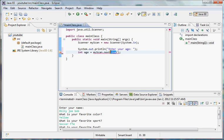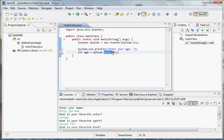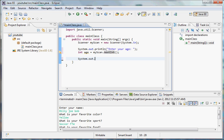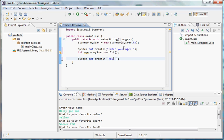So instead of using next line, we need to use next int. Now this will get the next integer value and it'll return it as an integer. Now then we obviously, let's print a message recognizing the fact that we've gotten their age. Your age is, or even better: You are age years old. There we go.